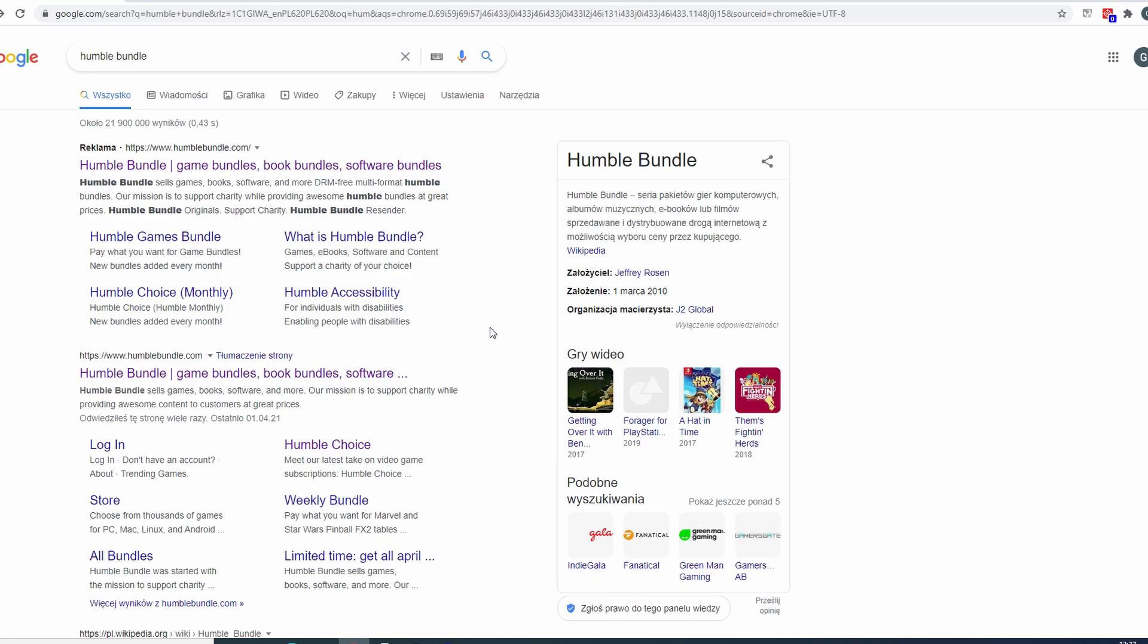Probably a lot of you have heard about Humble Bundle. It is a platform that sells games but not only, at least nowadays not only. Now they also sell ebooks, audiobooks and different kind of programs.